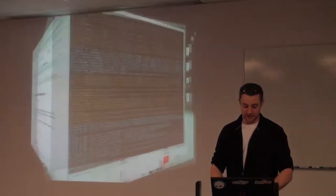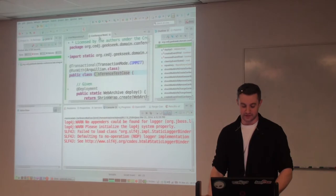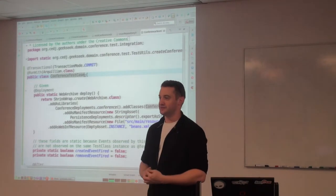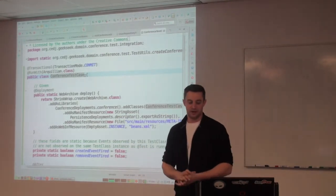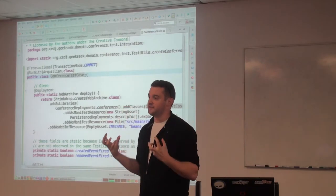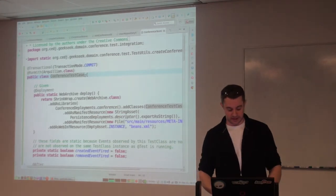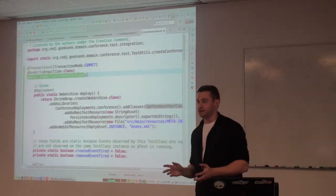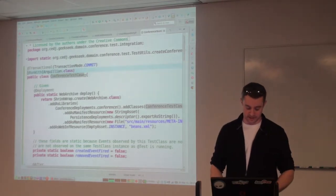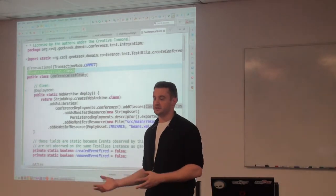Let's do a little background first. I want to walk everyone through the anatomy of an Arquillian test. An Arquillian test, just like the Java EE programming model, is based on POJOs. Here we've just created our own class called ConferenceTestCase. We denote that this is an Arquillian-based test using the RunWith annotation and passing it the Arquillian test runner. RunWith is a standard JUnit annotation that allows you to say: instead of using the standard JUnit Block 4 test runner, we're going to hand control to Arquillian.